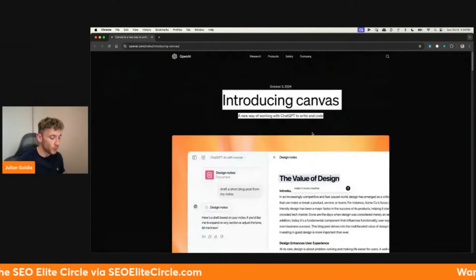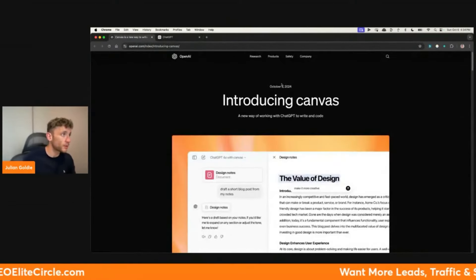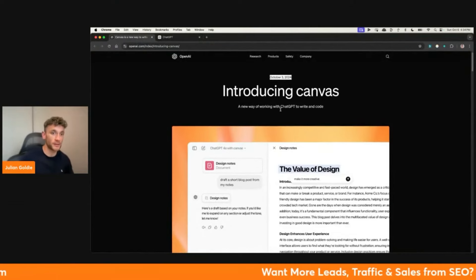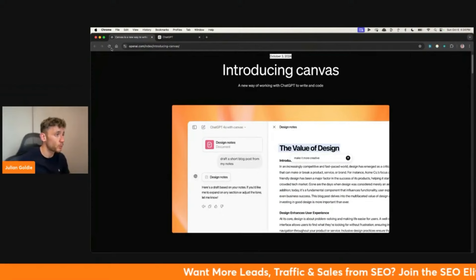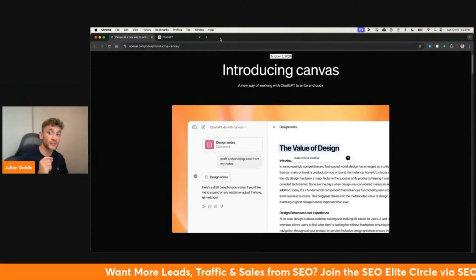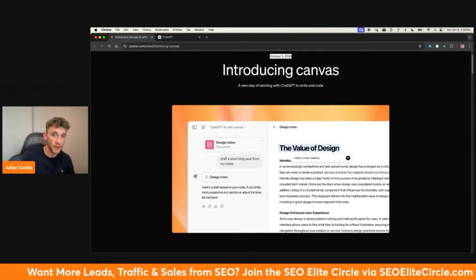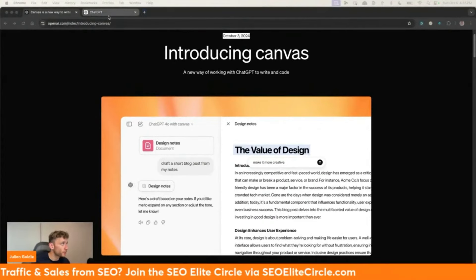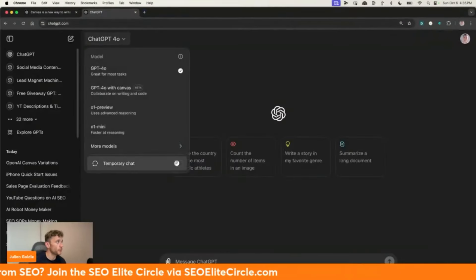So what I'm going to do is open up ChatGPT. This is a brand new update — it only came out on October the 3rd, as you can see right here. I'm going to be running you through some of my best workflows. And if you have any questions as we go along, feel free to ask them. Otherwise, we're going to kick this straight off with some good old-fashioned AI SEO.